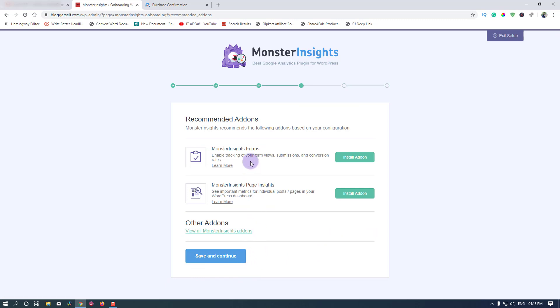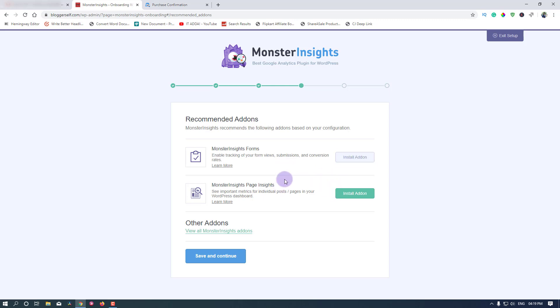There are some install add-on options here to enhance the tracking. For example, this MonsterInsights Forms add-on will track form submissions and things like that. I will install it for this demo purpose. And MonsterInsights Page Insights - see important metrics for individual posts and pages in your WordPress dashboard. Install this as well.